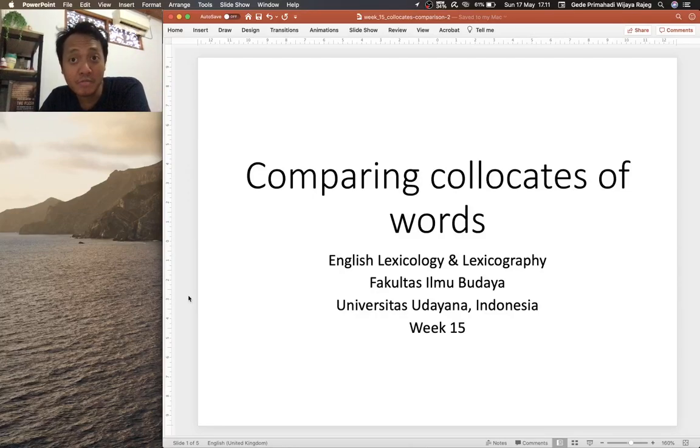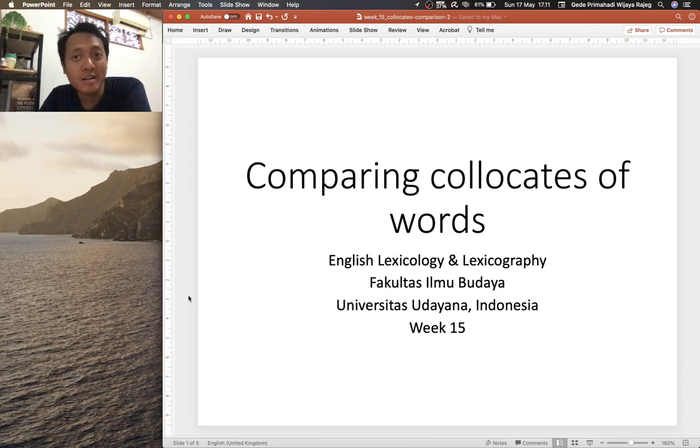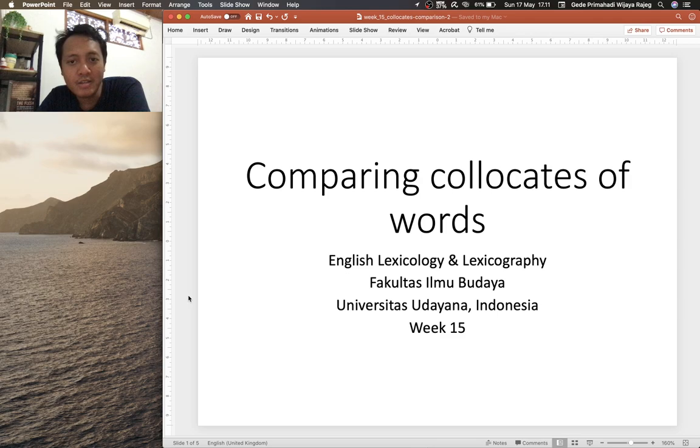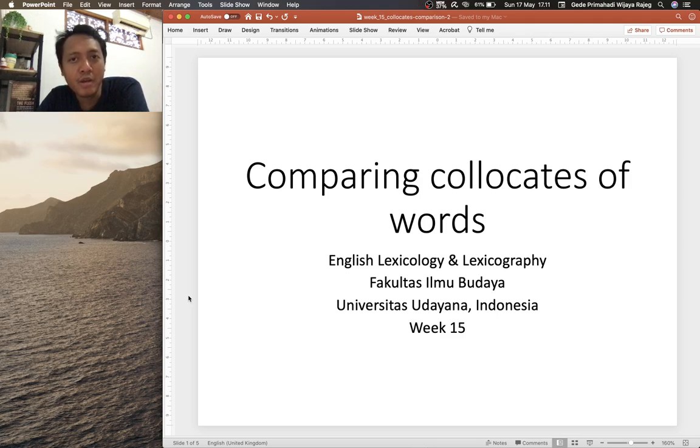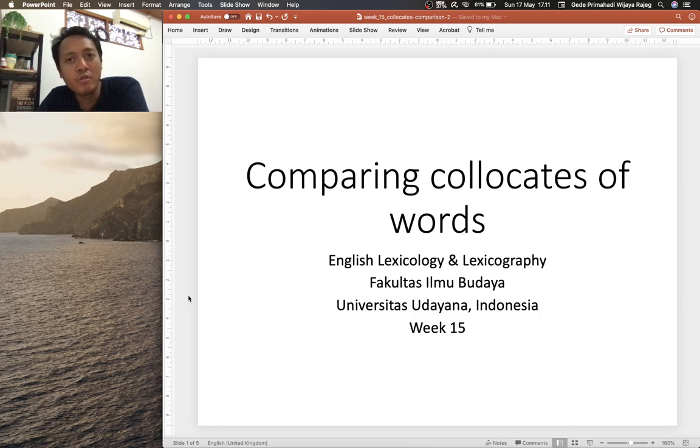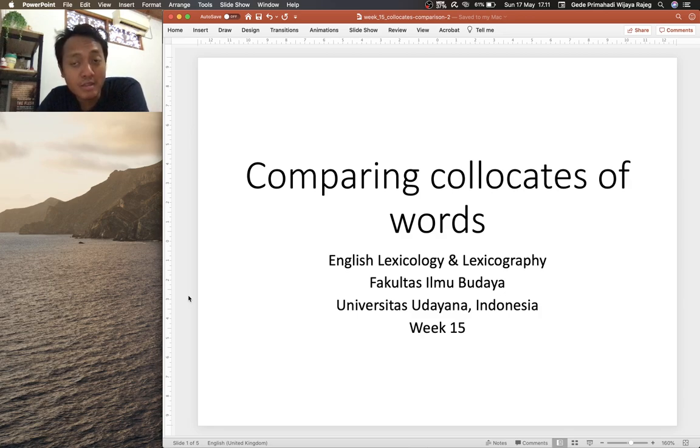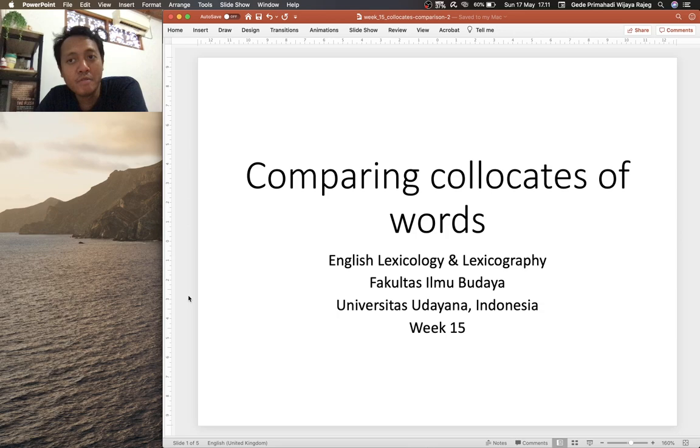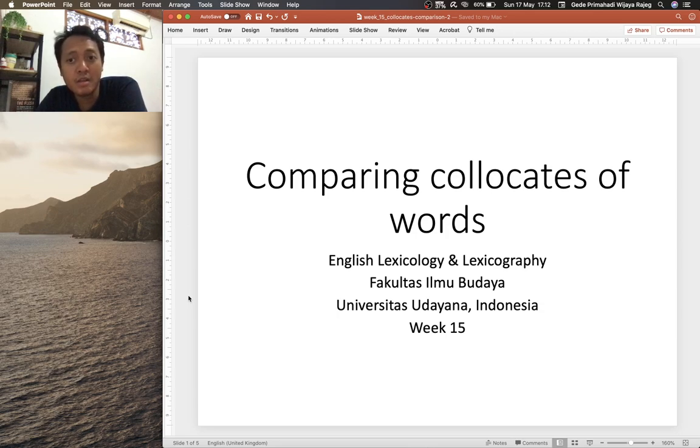Hello everyone, welcome back to another tutorial on COCA. Well, this is the last tutorial for COCA in the English Lexicology and Lexicography class. We look at the one feature that we haven't explored, namely the compare feature in COCA. This can be useful when you want to tease out differences between two words in terms of their collocational profiles, and this could be also useful in that way to explore semantic differences between